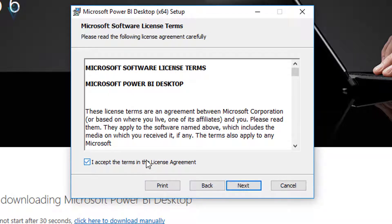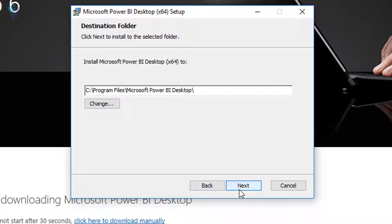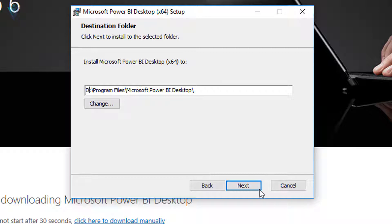Then we need to accept the license terms and agreement and click on Next. Then, if you want to change the installation location, feel free to change it. For example, I want to install this in the D drive, so I am going to change the path to the D drive, and then click on Next.